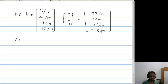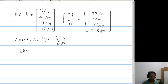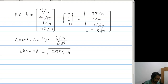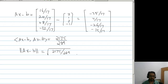The inner product of Ax minus b with itself can be verified to be 2175/289. So the norm of Ax minus b is the square root of 2175/289, which equals approximately 2.743.